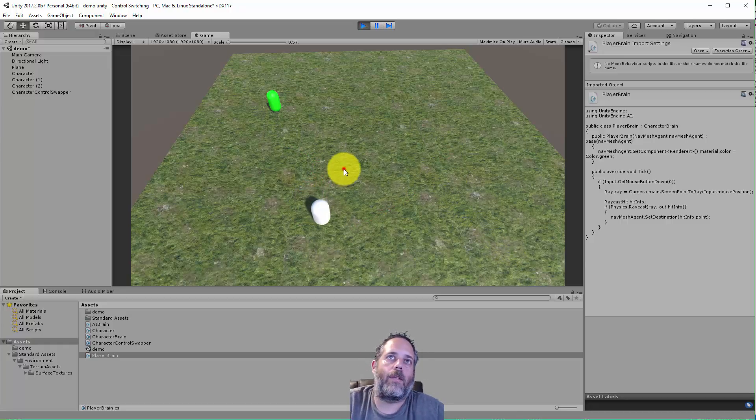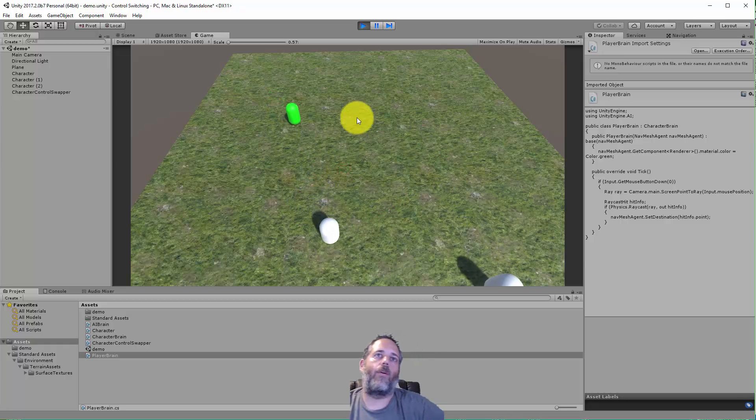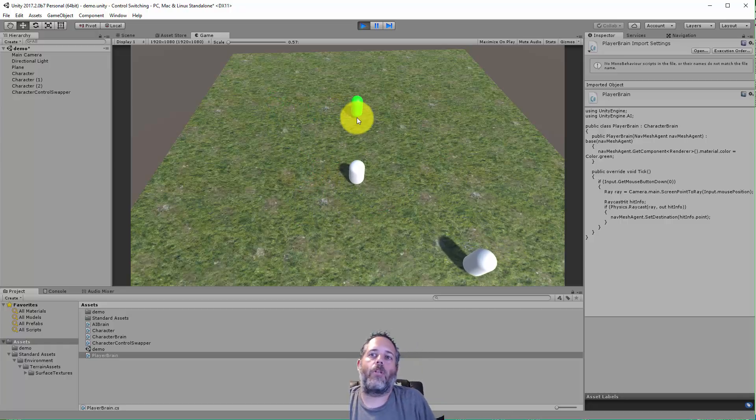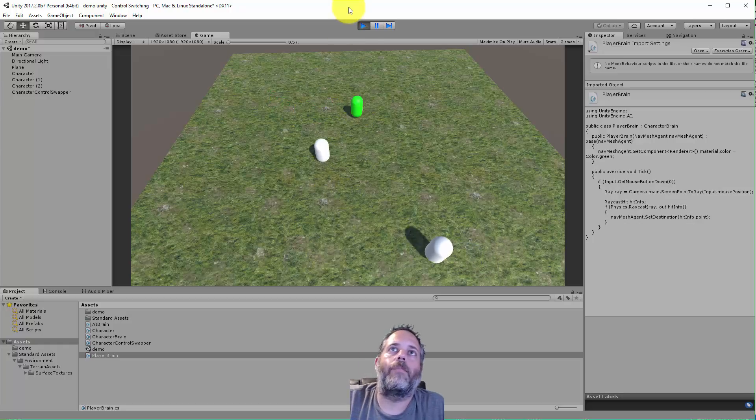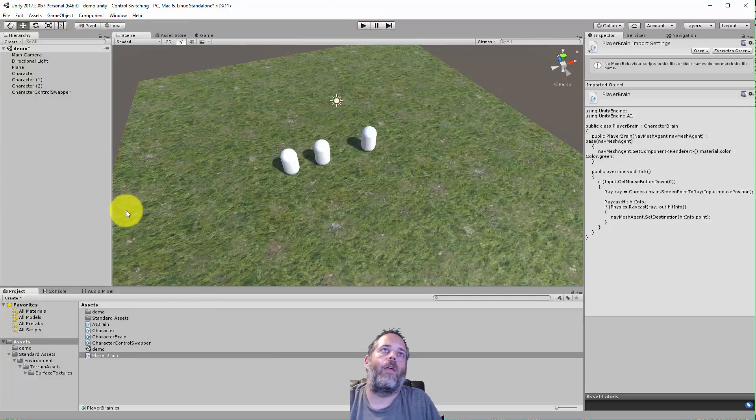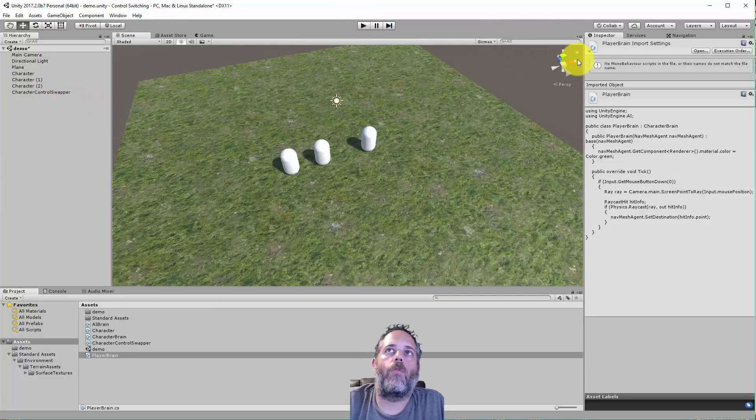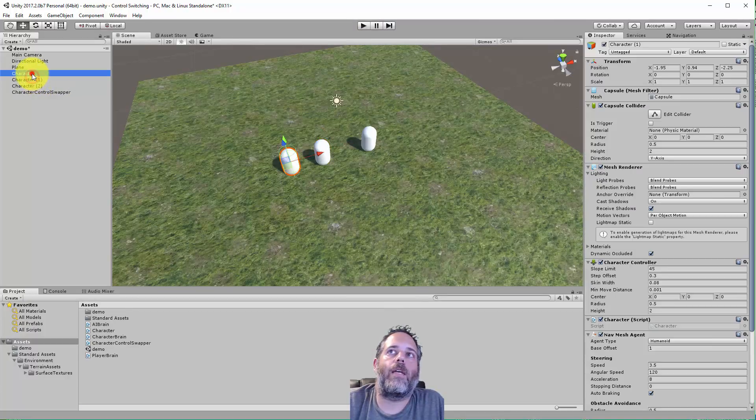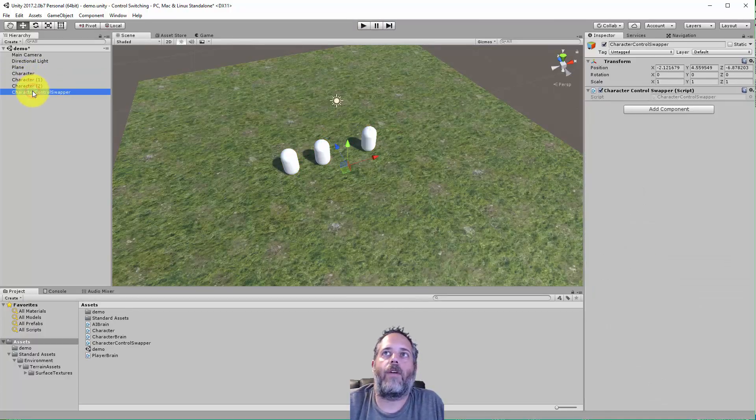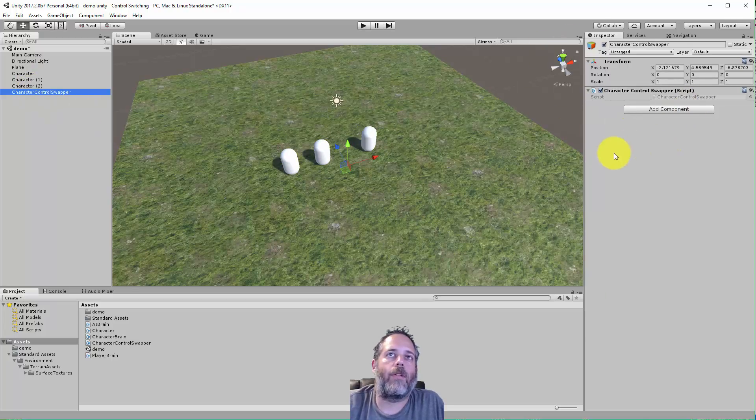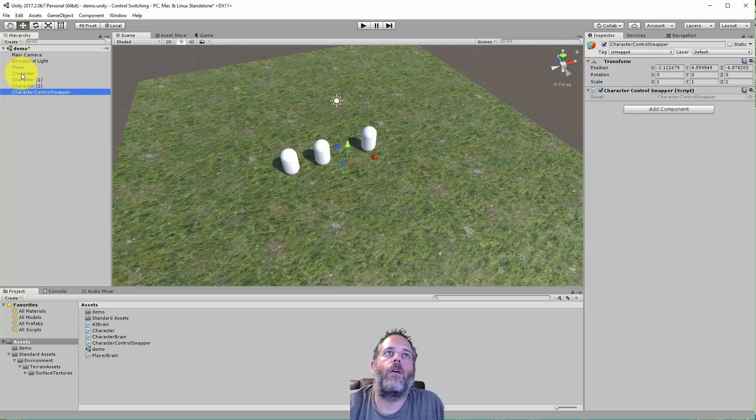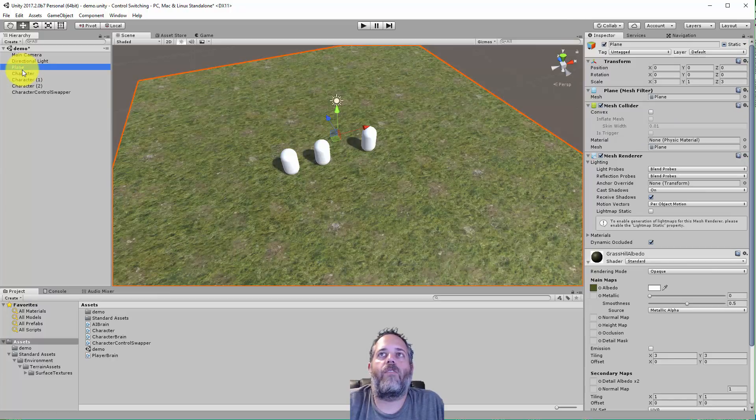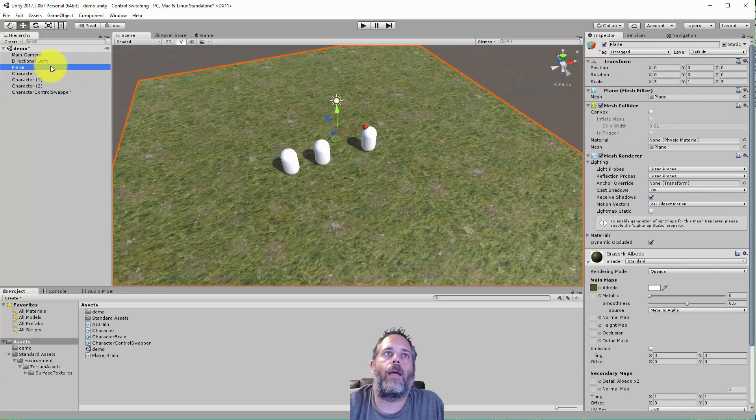The code is nice and simple too. Let's stop playing and take a quick look at the scene. I just have three of these characters, a character control swapper with a script that lets me swap between characters, the plane is just a plane with nav mesh set and baked.